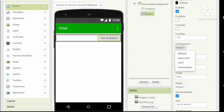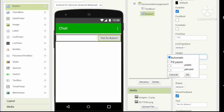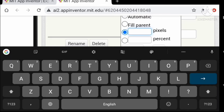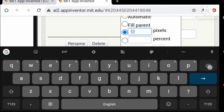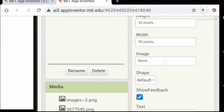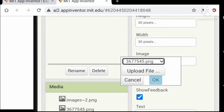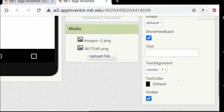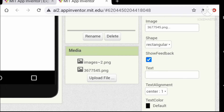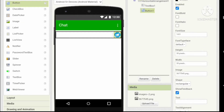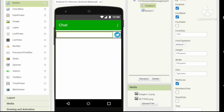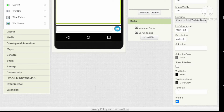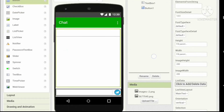Now let's change the properties of the button. Change the shape to a square and give it the same properties as before: set the image to the recently uploaded image and delete the text. Change the shape to rectangular and show the image in the viewer.